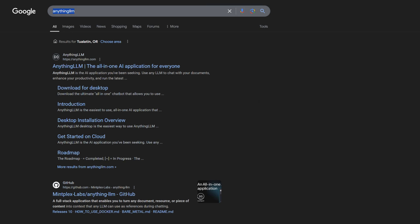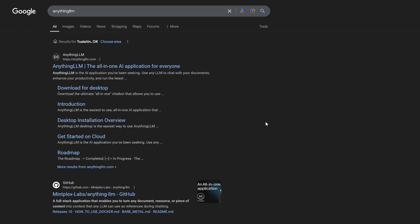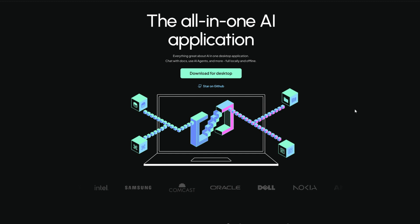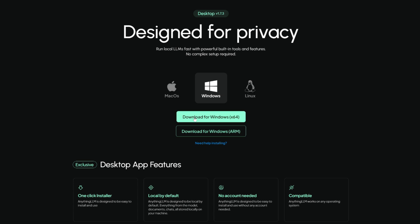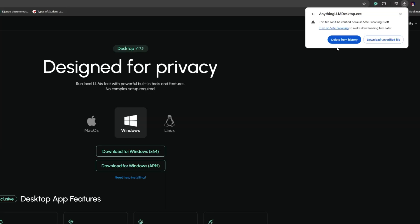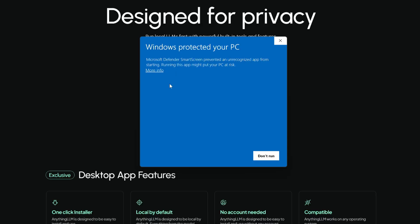The next step is go to Google search engine. Type in AnythingLLM and the search result will come. Click on the first one. This is the UI we want to download for our interface. Now click on download the desktop. Depending on the operating system, you're going to have Mac, Windows, or Linux. For me, it's Windows, so download for Windows 64. When you download it, you might run into a problem like download unverified files. Just click on download unverified file. When you're done, click on more info and run anyway, because Windows Defender tries to protect you from downloading any exes.